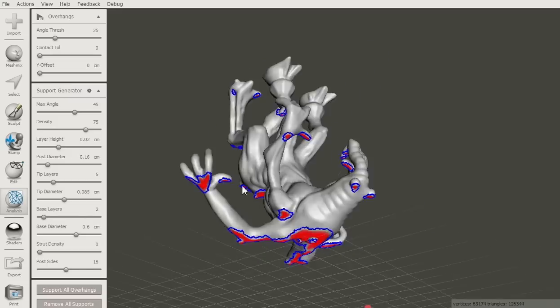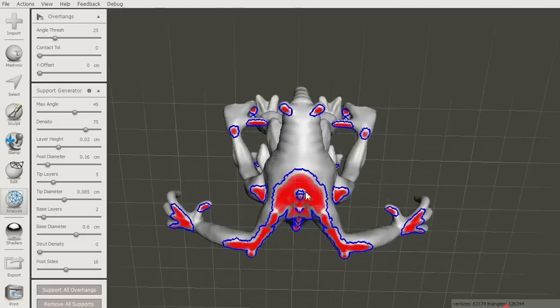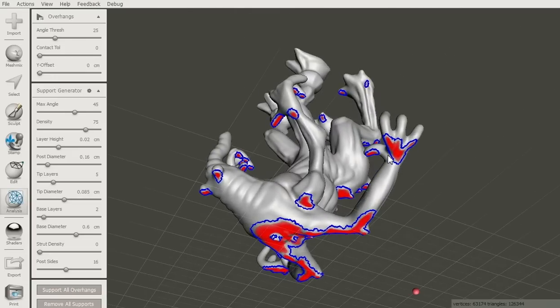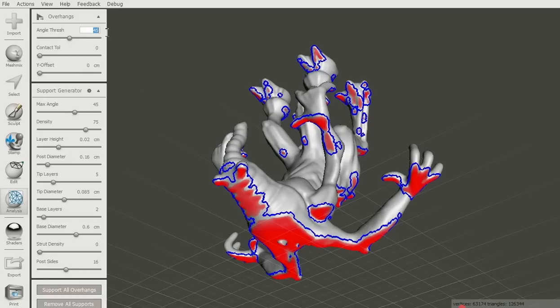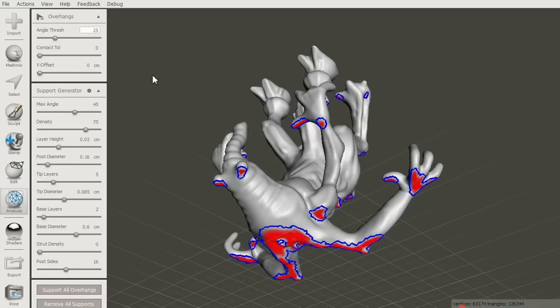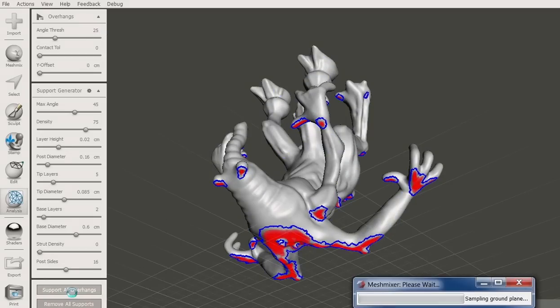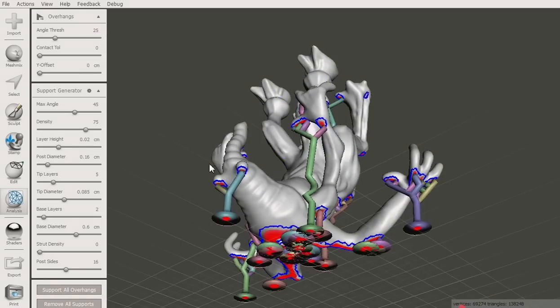Stay in the Analysis tab and run the Overhangs tool. The first thing it will do is find all the overhangs and highlight them in red. The highlight is dependent on the angle threshold. Once you are satisfied with the overhang areas, click the Support All Overhangs button on the bottom left.